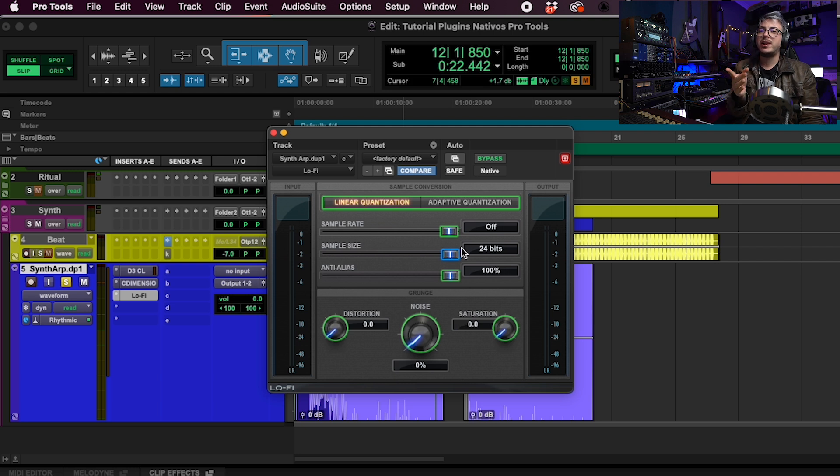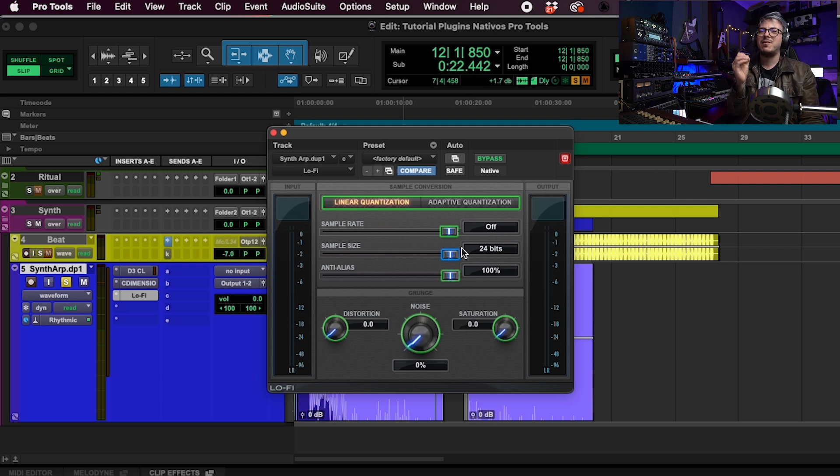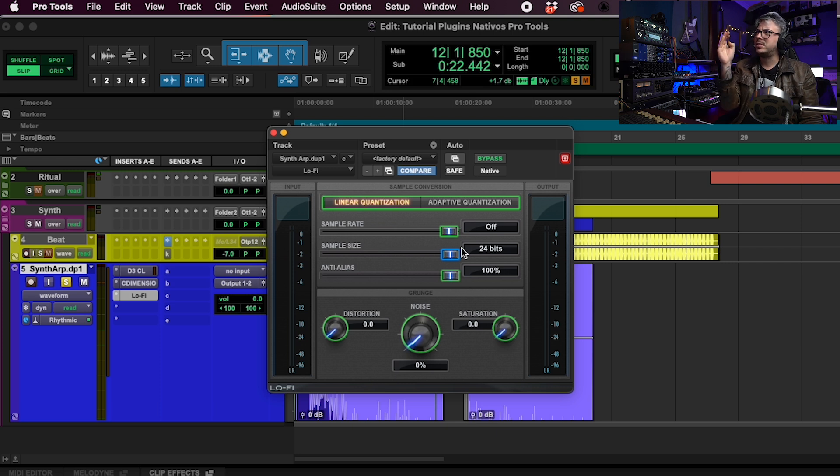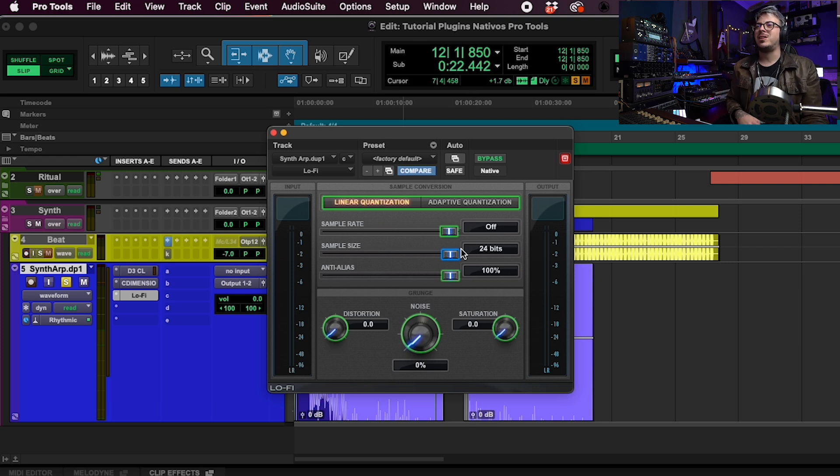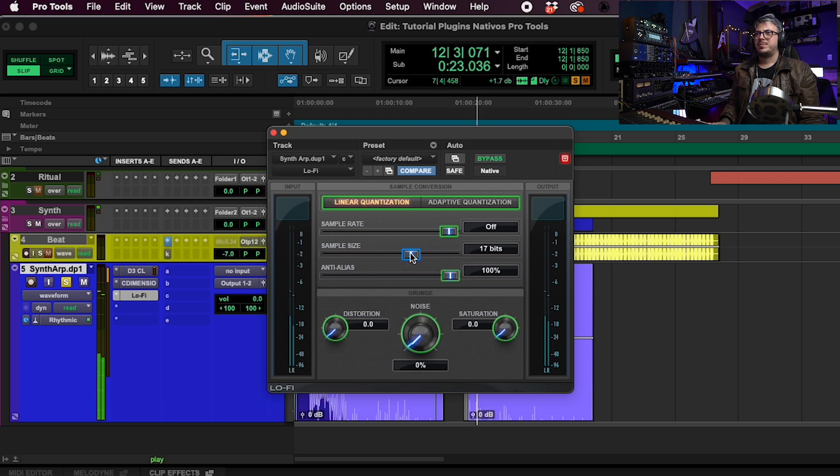I use this plugin a lot to make sounds more percussive, have more texture and have that feeling like the speaker is ripped. Very nice for electric guitars. So let's start playing with it.